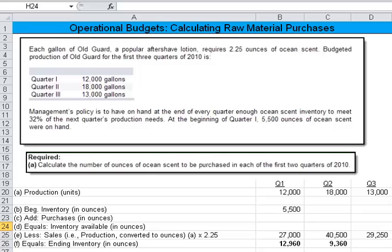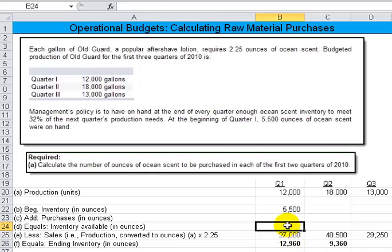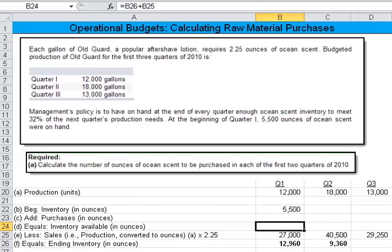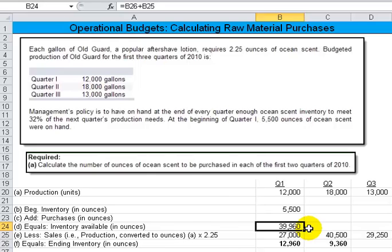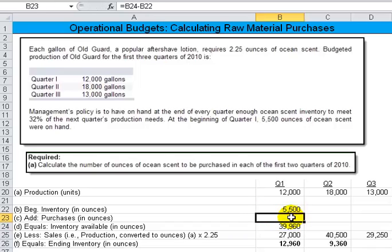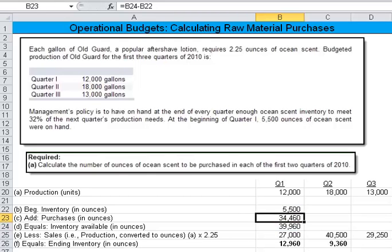If you wanted to, you could complete the rest of the schedule. If we know ending inventory in ounces is 12,960, and what was used was 27,000, then you can work backwards and know that what was available must have been the ending inventory plus what was subtracted — that had to have been 39,960. If we had beginning inventory of 5,500, and 39,960 was what was available, then the difference between the two — 39,960 minus 5,500 — must have been what we purchased.